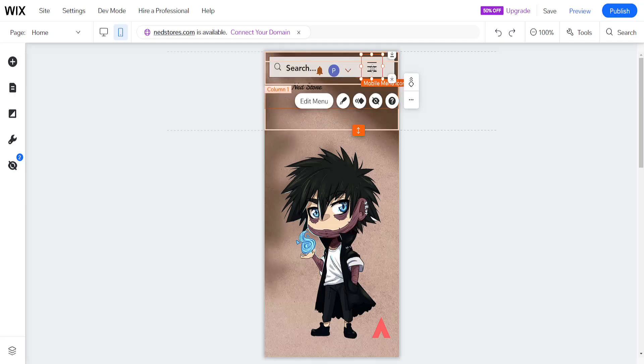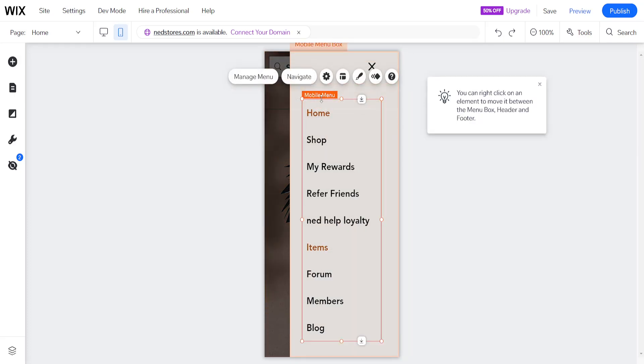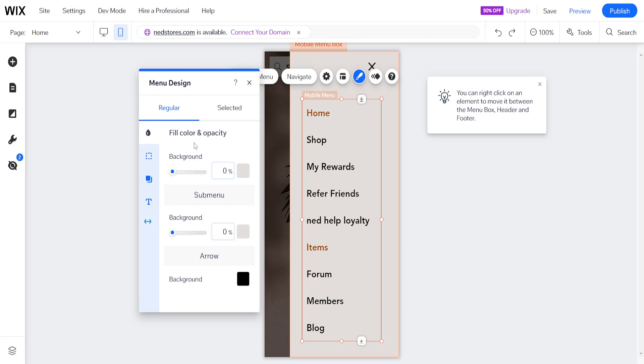If we click on it, it will look like this, mobile menu icon. And then we can select to edit the menu here. Now once we click on edit menu, we can go to the settings or we can go to the design, and we can choose the fill color and the opacity here.